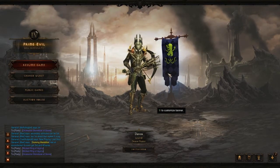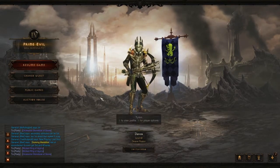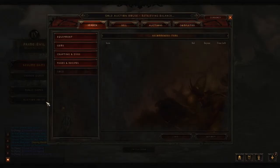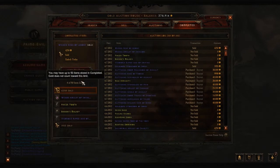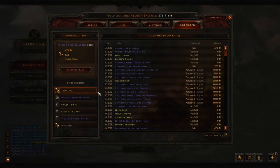Alright, so I got a quick auction house tip for you guys today. Head over to the completed tab, and let's just say for example you sold a few items but you don't really remember what kind of item it was or what kind of stats it had. You can link the items in the chat for a more detailed view. You can only do this before sending the gold to your stash.